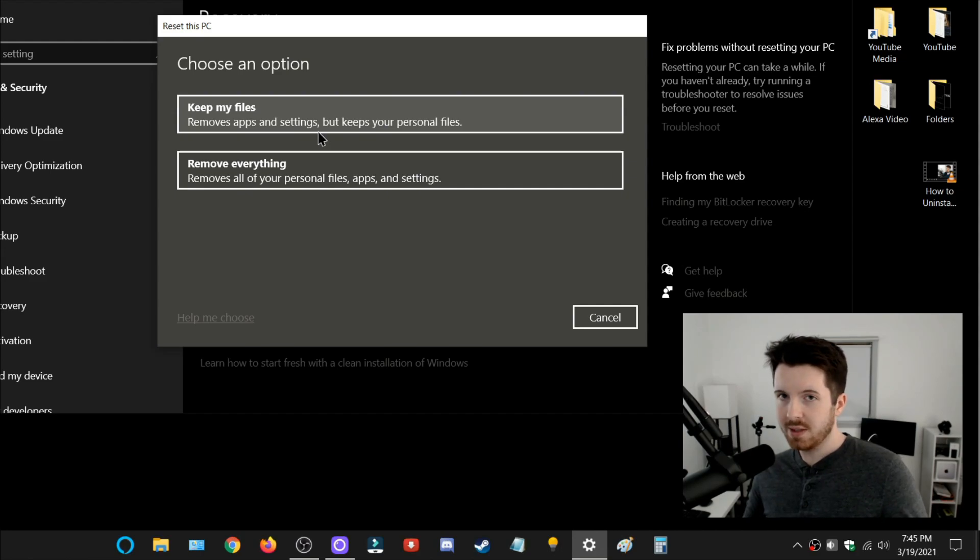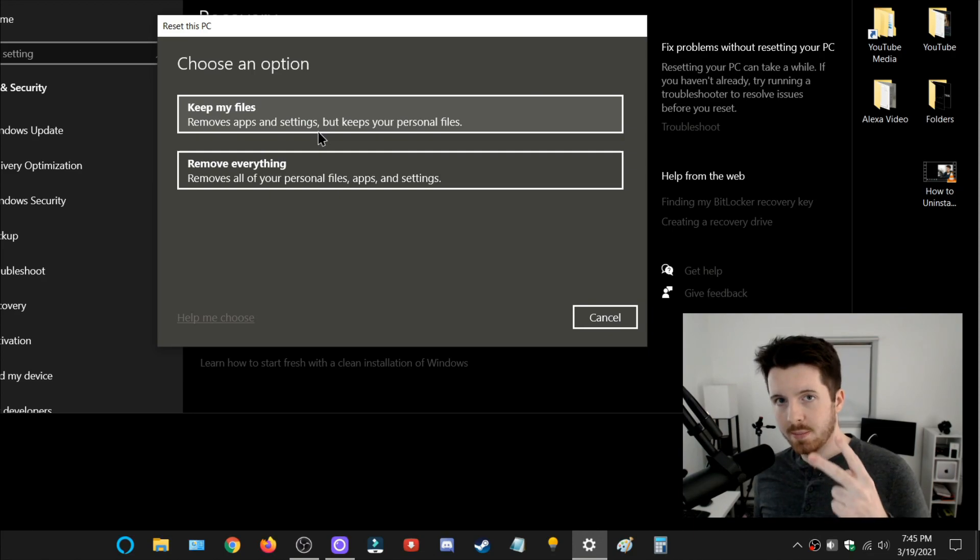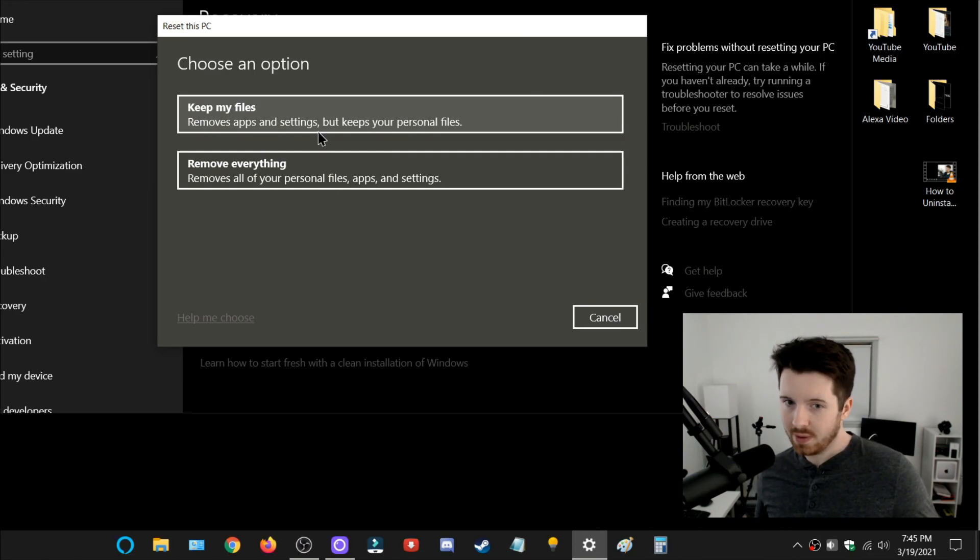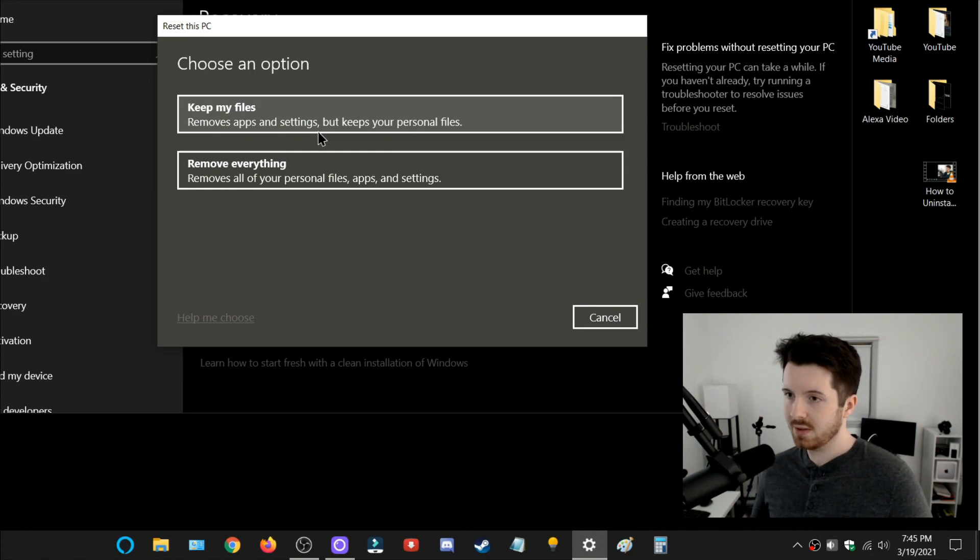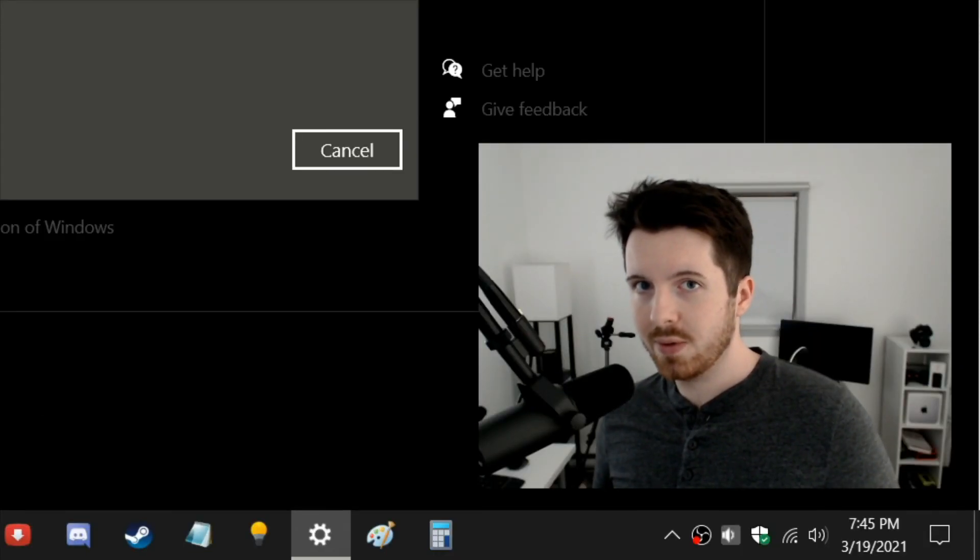which will basically keep all your important files but remove all the apps and settings that you have. And number two will completely remove everything—your apps, all your pictures, your documents, all that stuff. So I recommend before